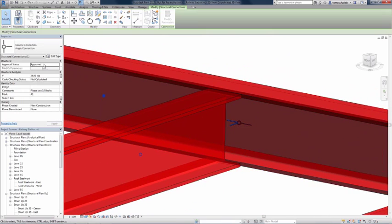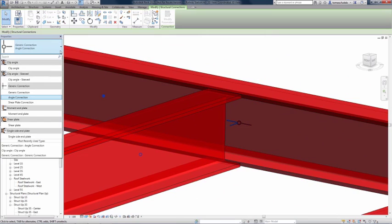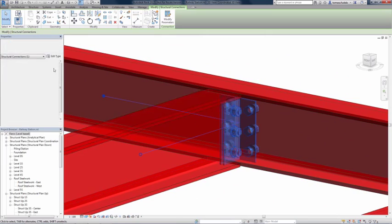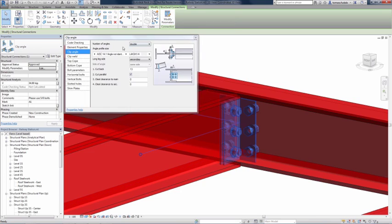The application also includes a built-in steel connection design engine, based on US and European codes.